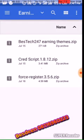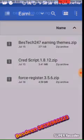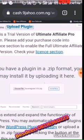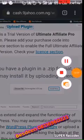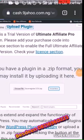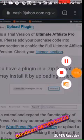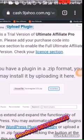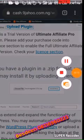We have to install the plugin. Click Install. After installing it, we activate it — we have to look for it and activate it.